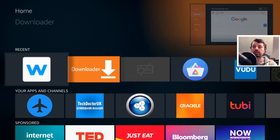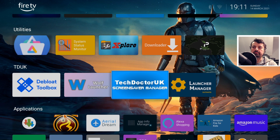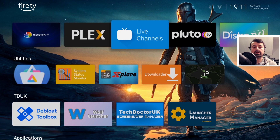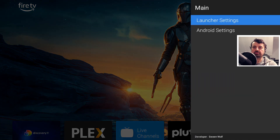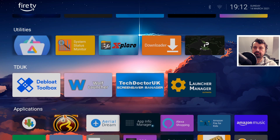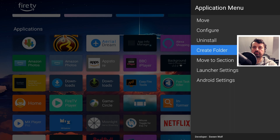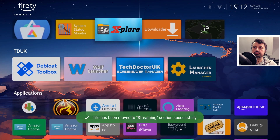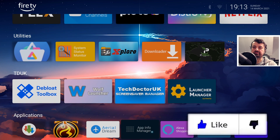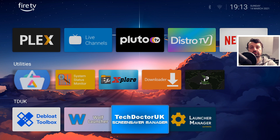On this device I only have the Wolf launcher installed. Let me open it up — I've got my settings here, so let me make some changes. I'll change my background, and also add an application — move it to section, add it into my streaming apps. I'm now happy with this layout, the sections, and the wallpaper image.